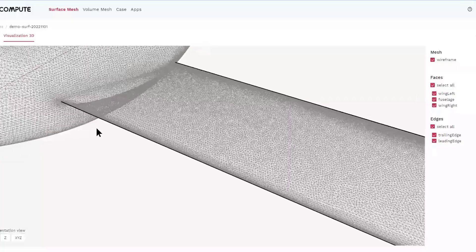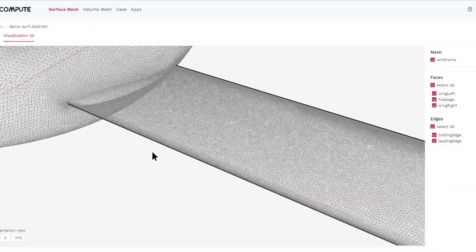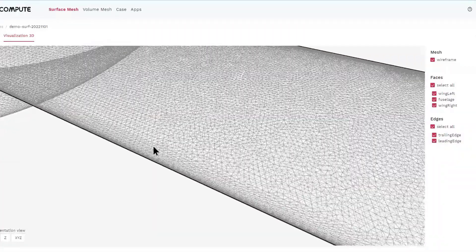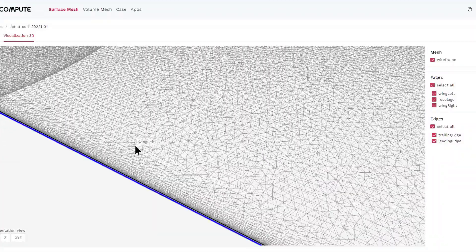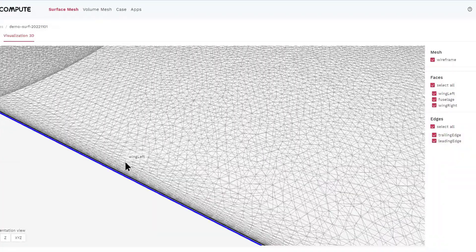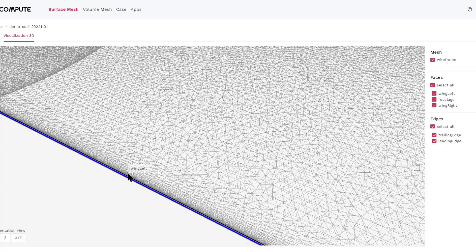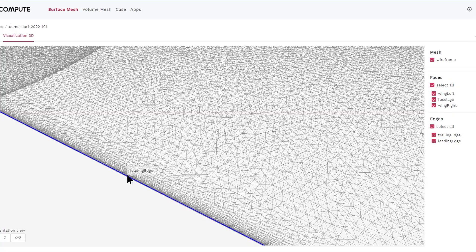You can also check to make sure that specific regions like the leading edge and the trailing edge are refined as you specified.